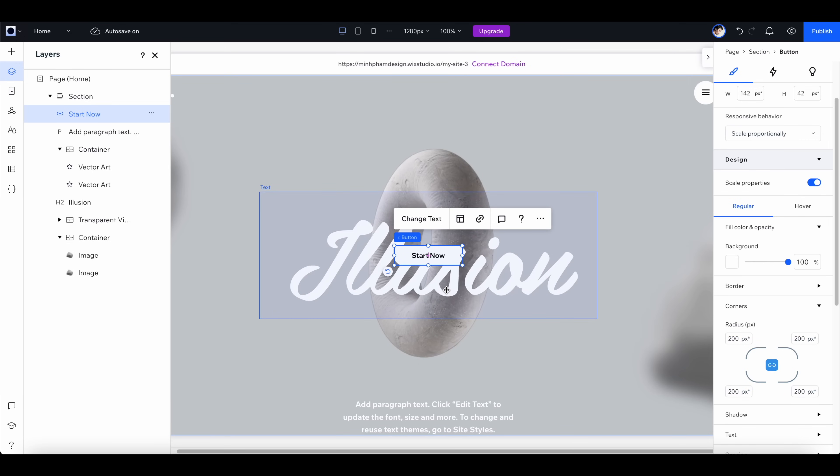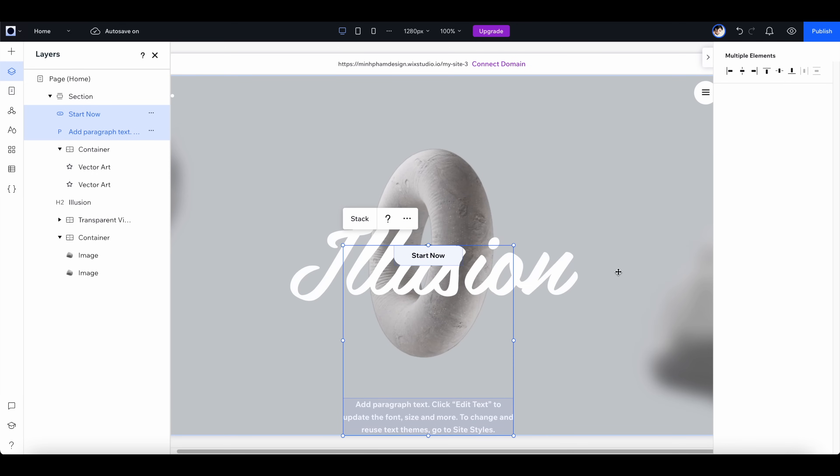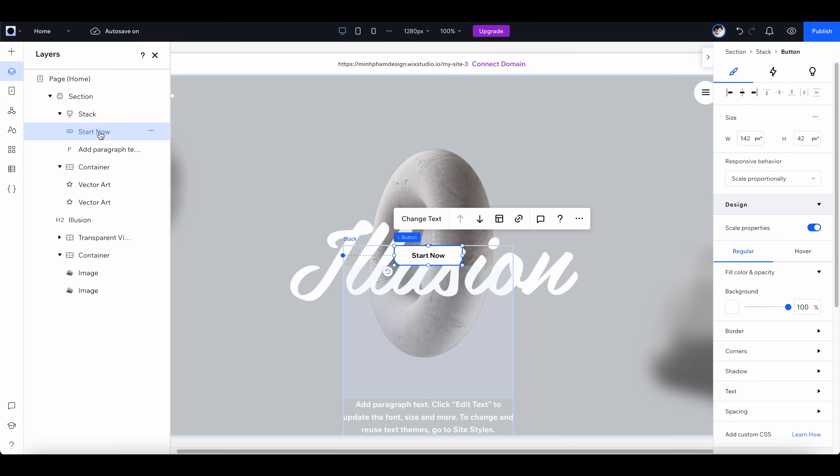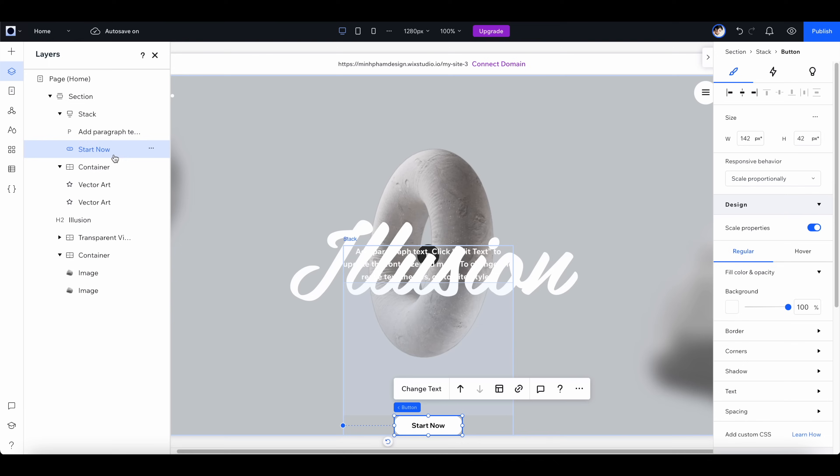Now I'm going to select this button and the paragraph below and click on this stack button. With this stack group you can easily control the layout of these two elements, so I'm going to move this below.